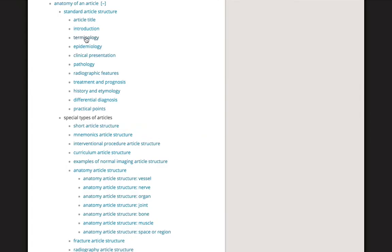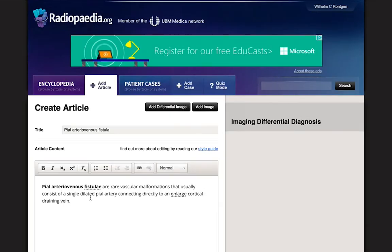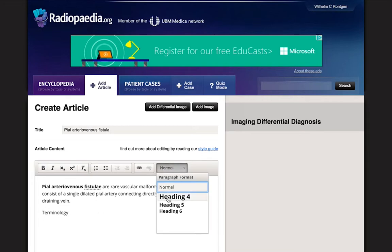We should now include some information about terminology and epidemiology. When creating a heading, you can highlight the heading title and select a style from the drop-down menu to create a proper heading.